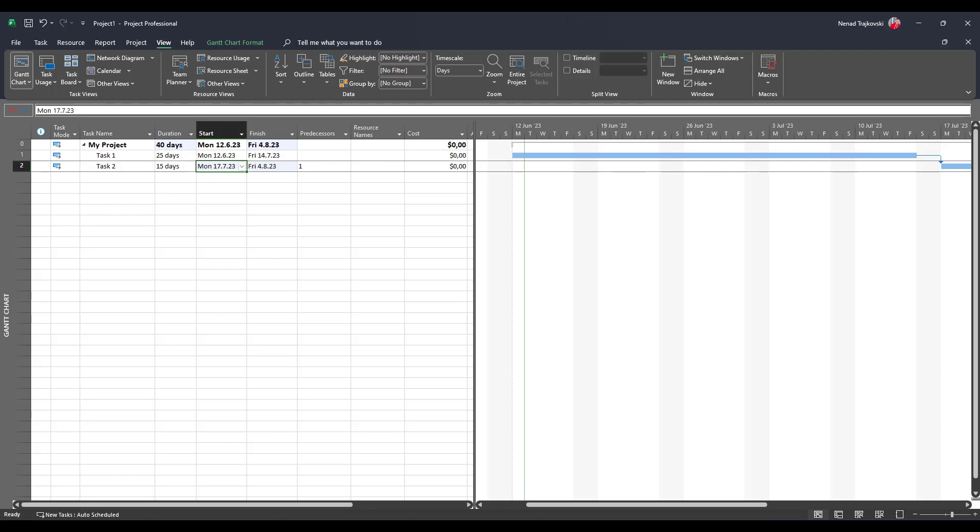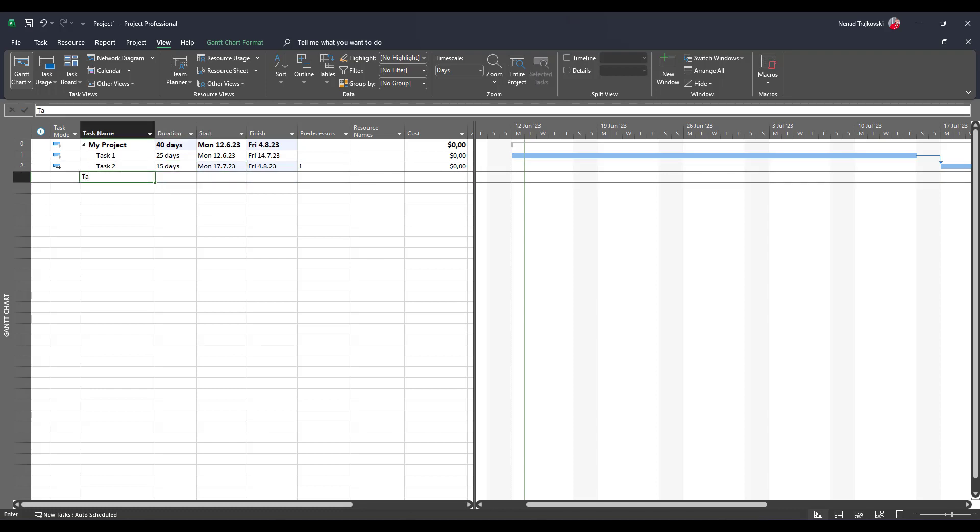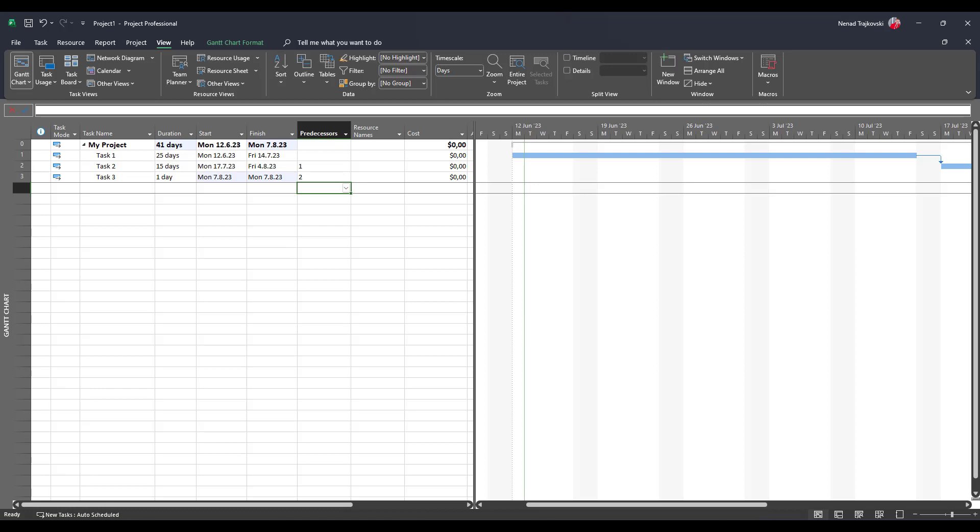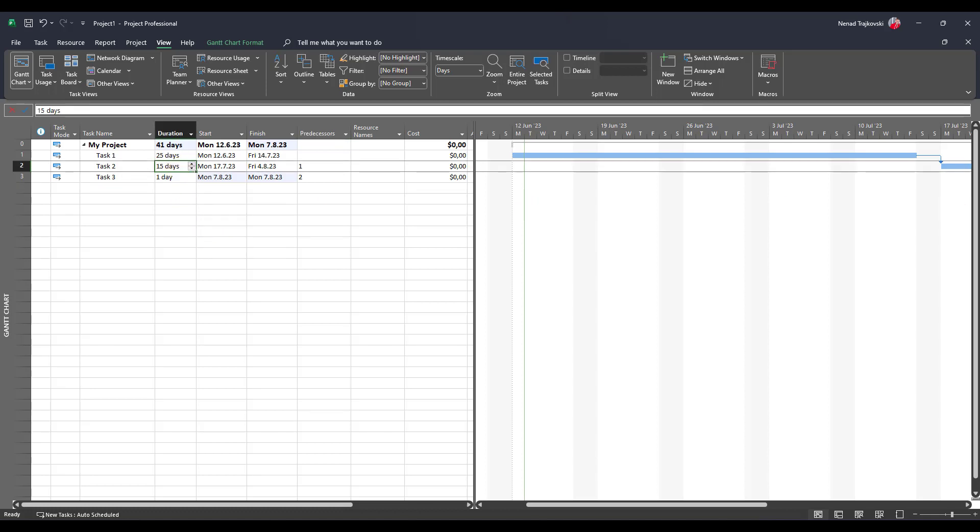Let's say that I have task 3 and I have one day duration. And I say here, it will be like that. So you will see, let's say that this is my schedule and I will decrease this one in two days.